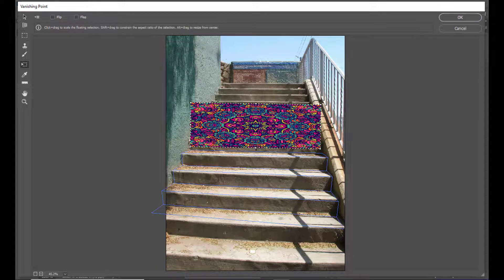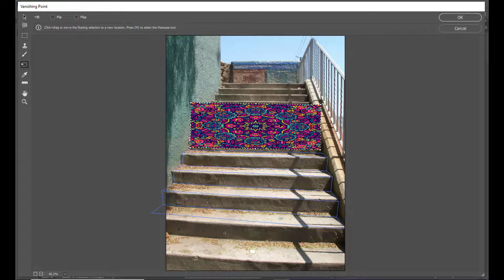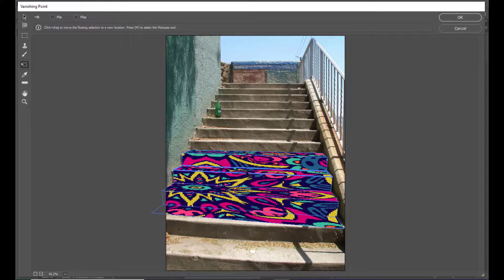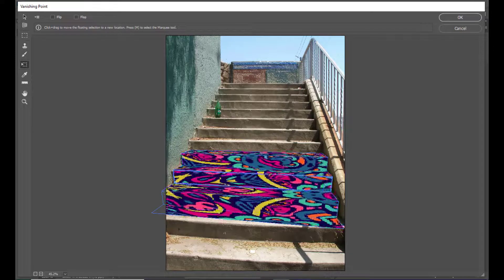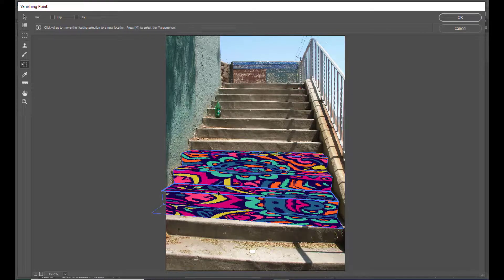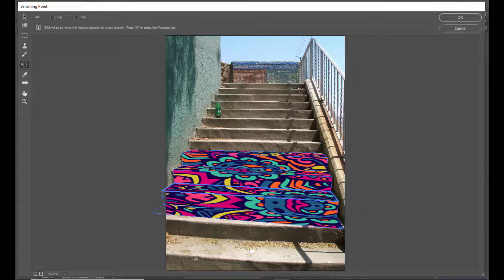Once we have adjusted the design, we have to drag this design inside the grid. Simply drag the design. We can see how the design is appearing. We need to properly adjust the design. Once we are done, we will simply click OK.